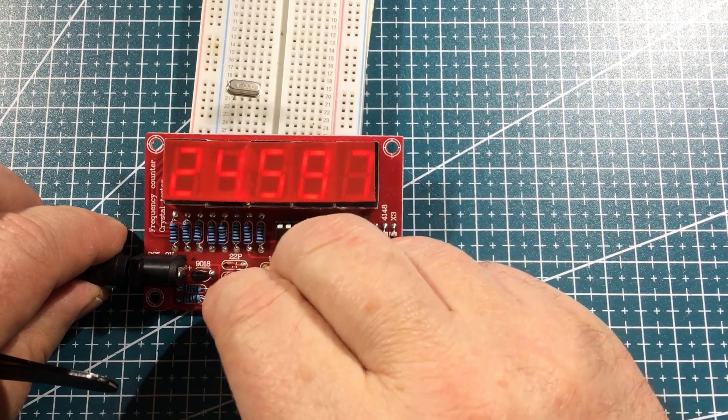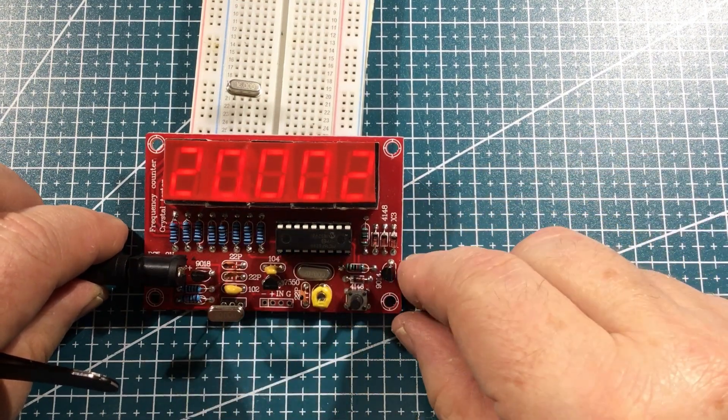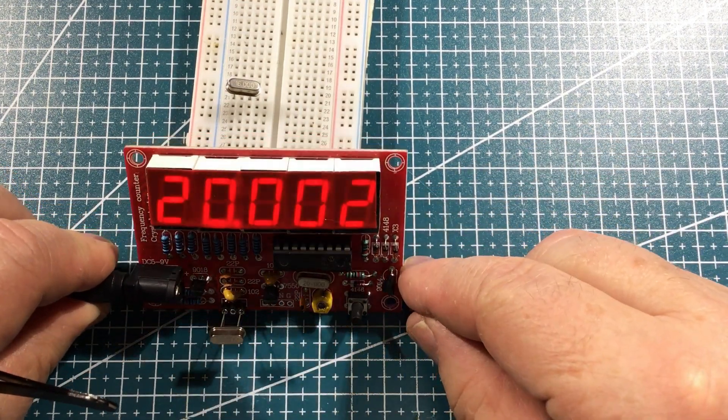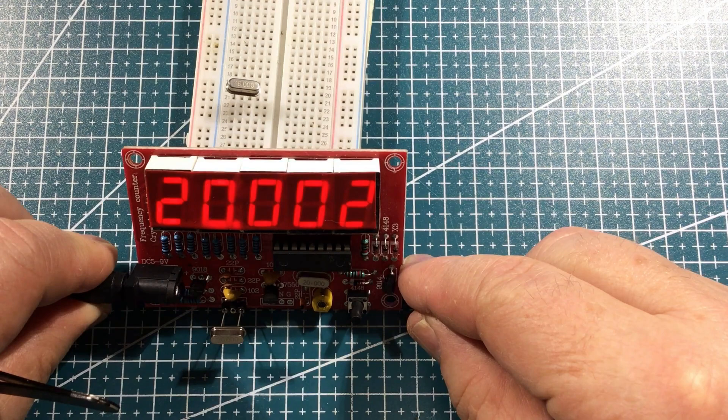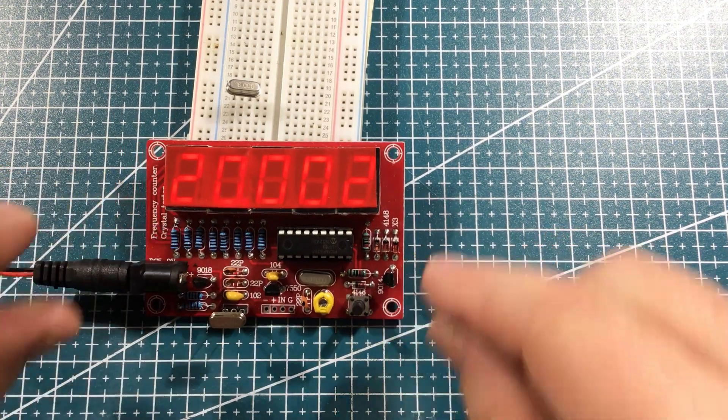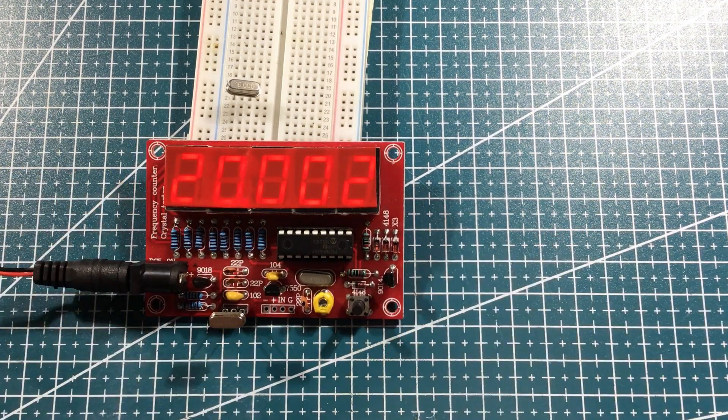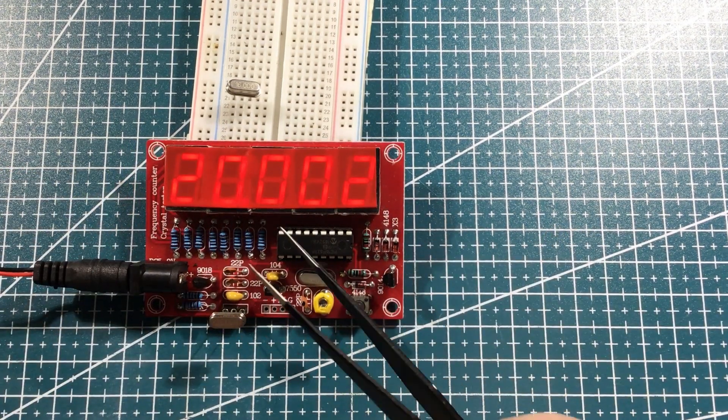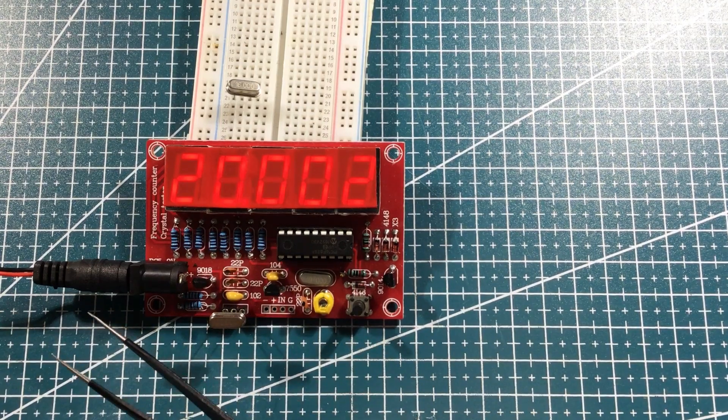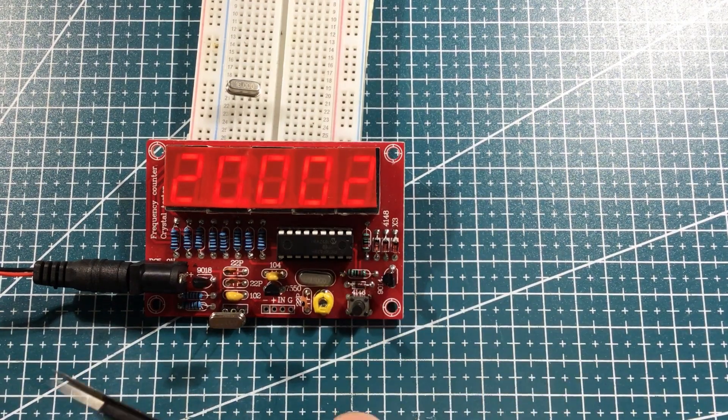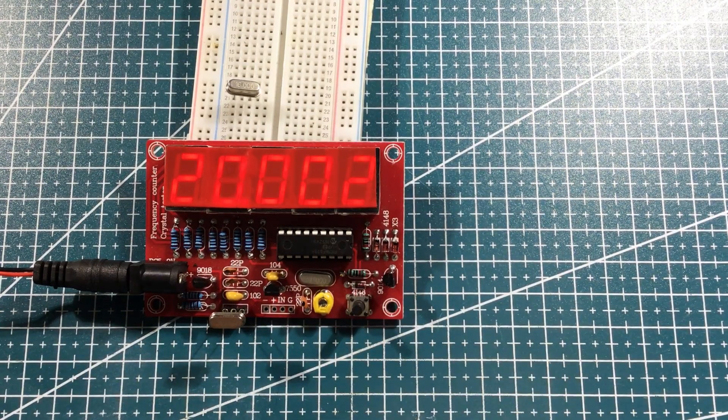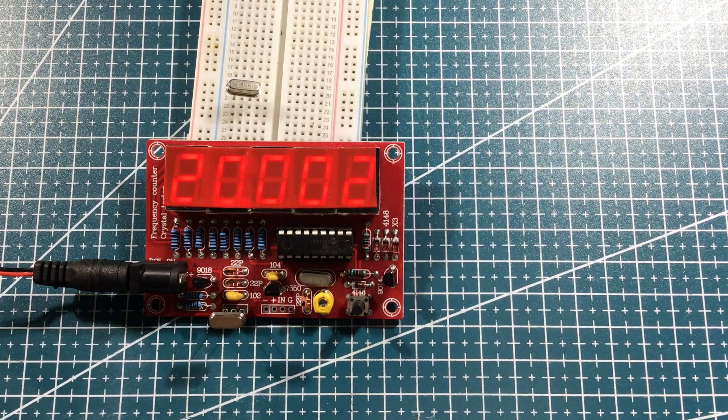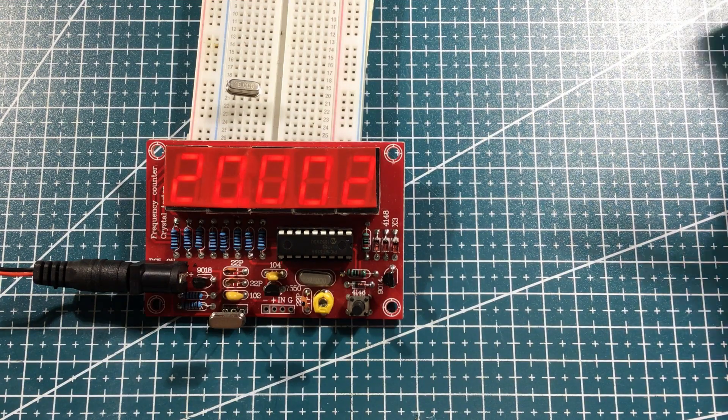And let's try with the other guy, which has got 20 written on the outside. And that's 20.002.